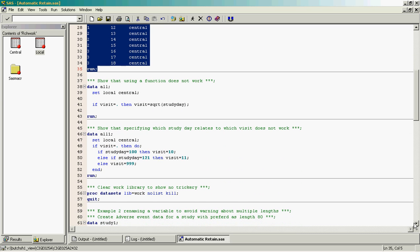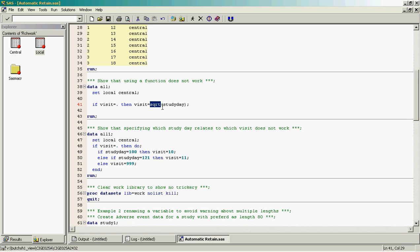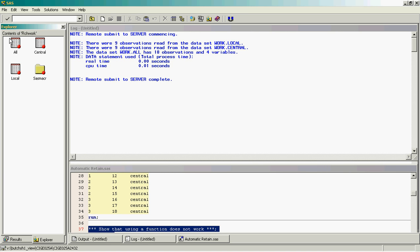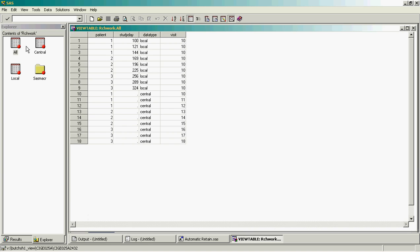So we might want to set these two datasets together and then create the visit in the data from the locally collected data by taking the square root of study day. If we do that, we get some unexpected results whereby the visit is created as 10 for the initial observation, then it's retained down for all of the results rather than being 10, 11, 12, 13 and so on.